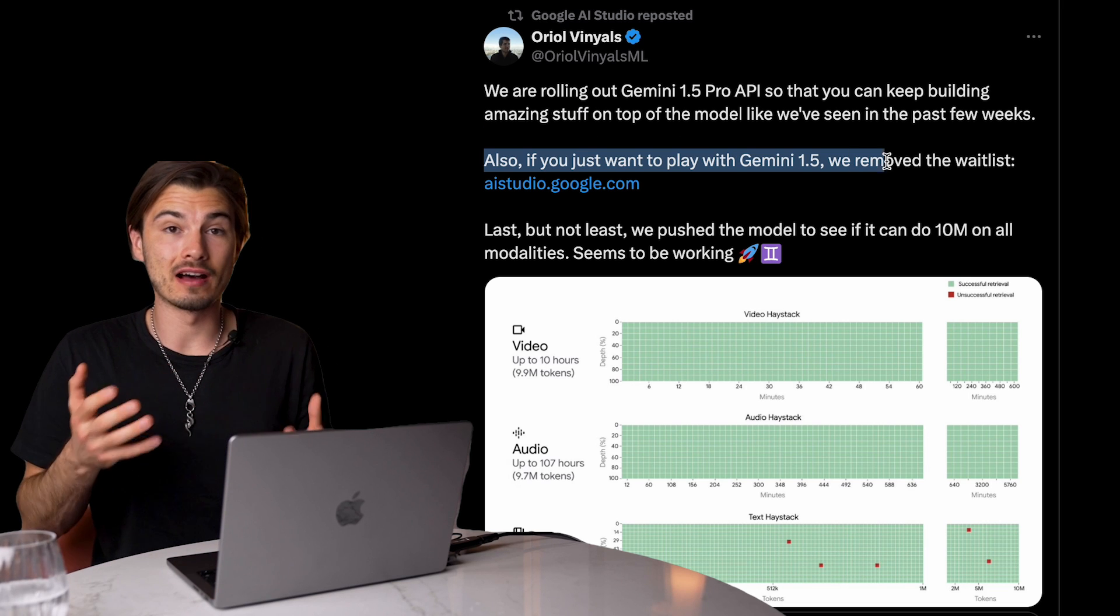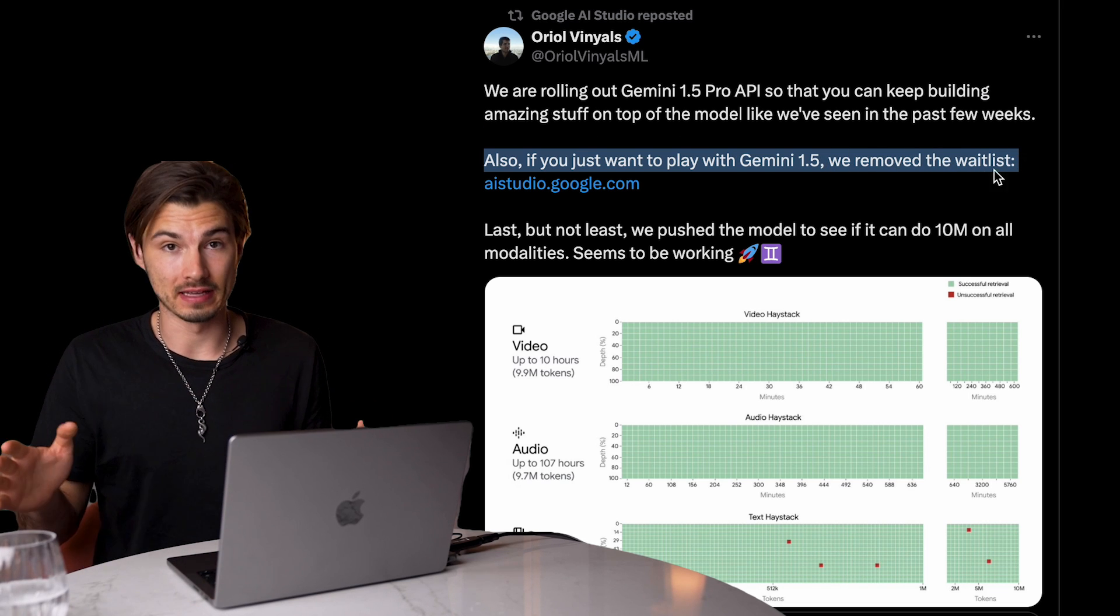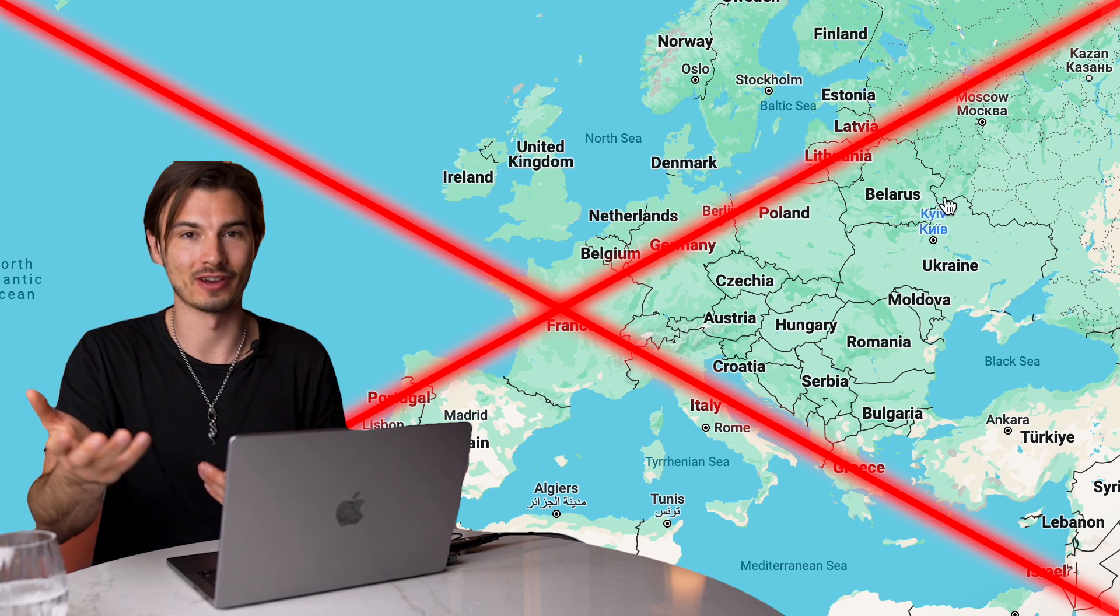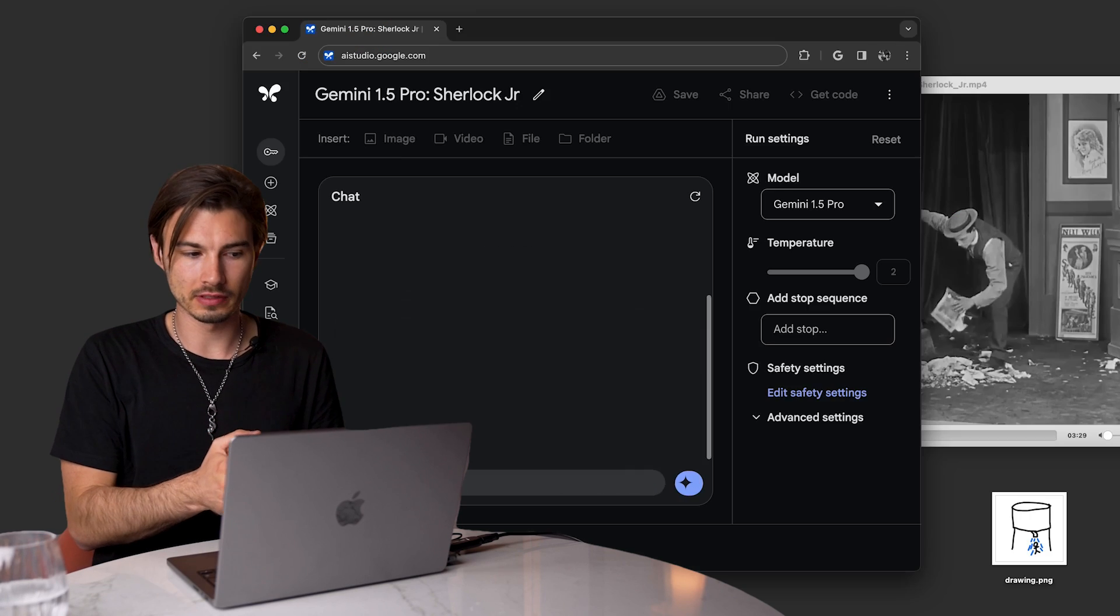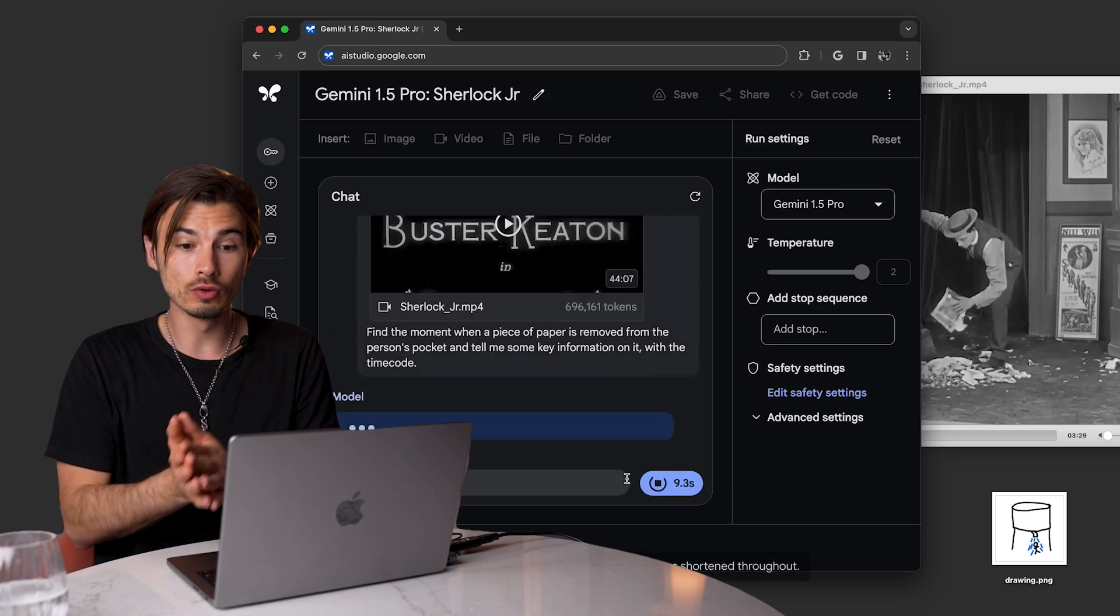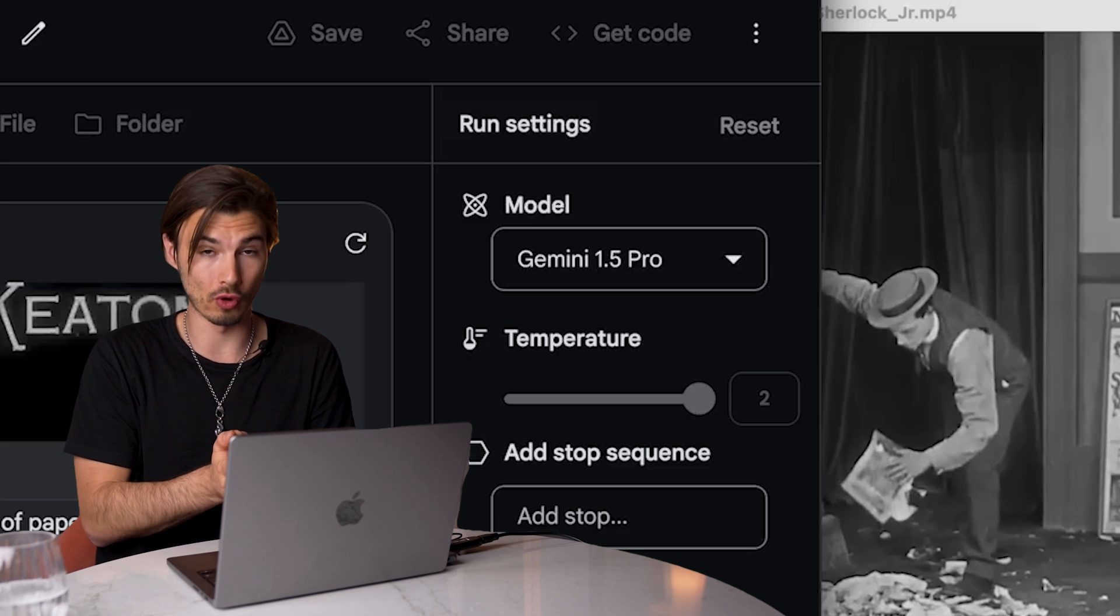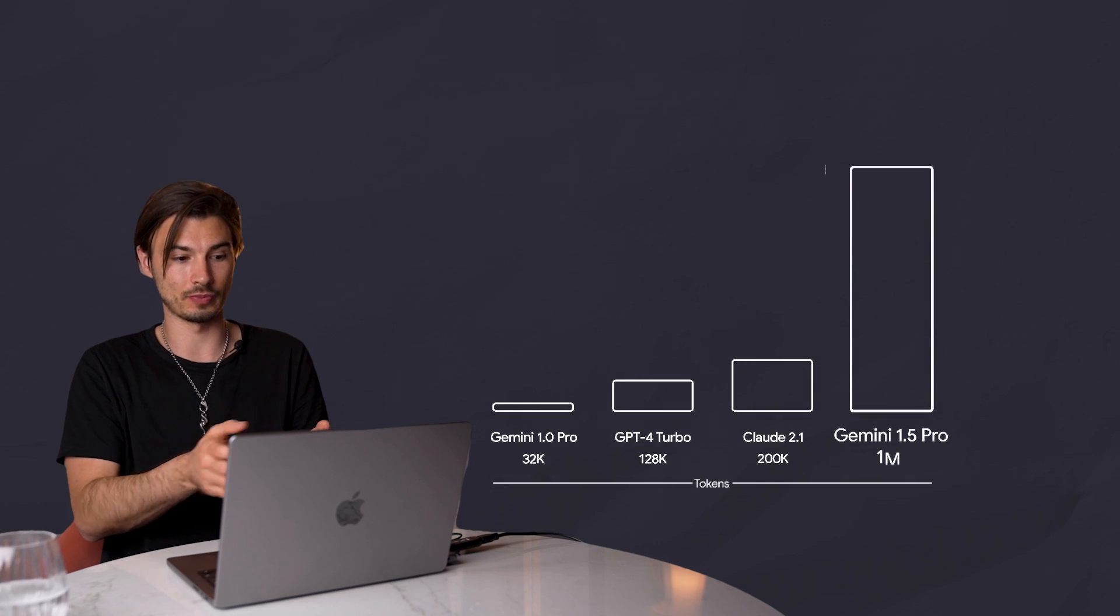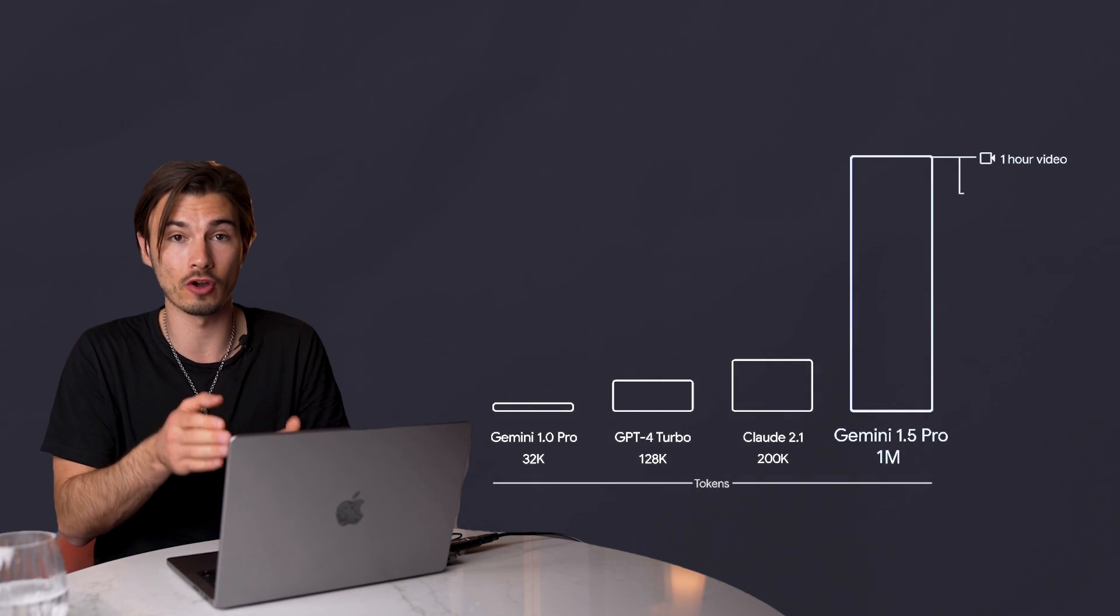Google's AI Studio just came out of early access, meaning everybody can use this. Except Europe, but we'll talk about that. And this is packed with features that I haven't seen anywhere else. It includes access to the Gemini 1.5 Pro model, which has 1 million tokens of context.